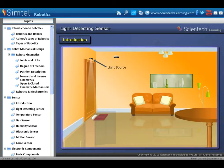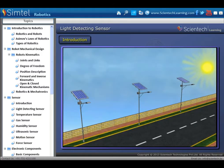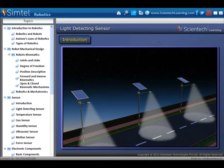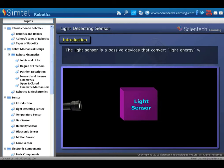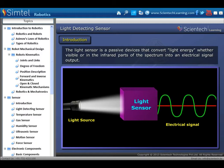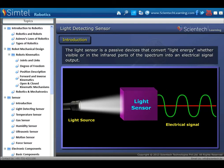Next is light detecting sensor. It detects the intensity of light and gives output accordingly. It is used in homes or offices for security purposes, and can also be used in automatic street light systems. The light sensor is a passive device that converts light energy — whether visible or in the infrared parts of the spectrum — into an electrical signal output.